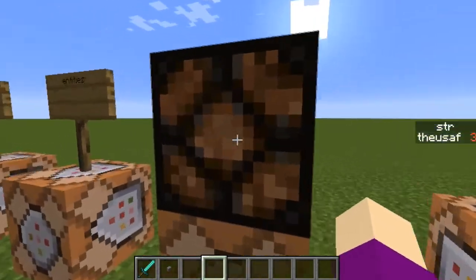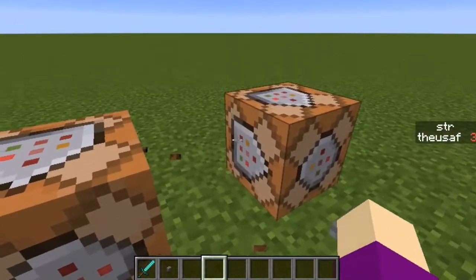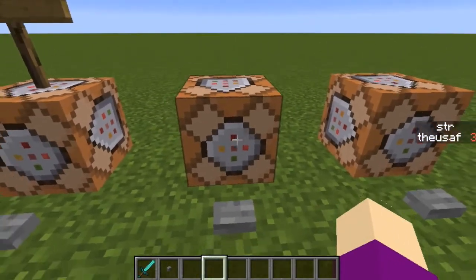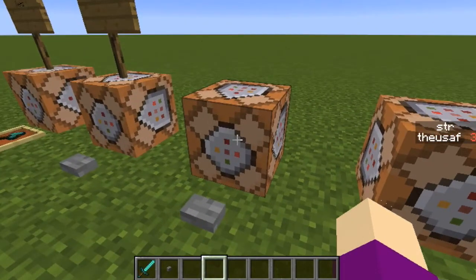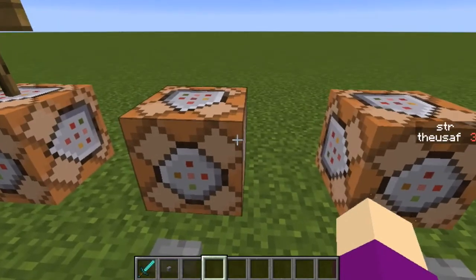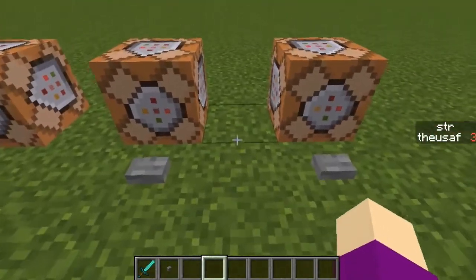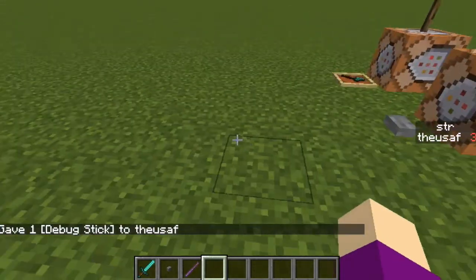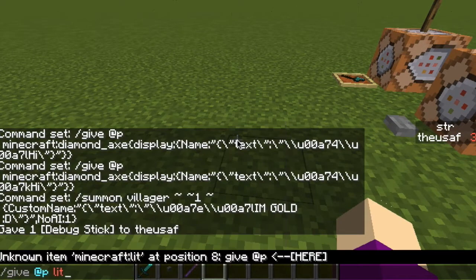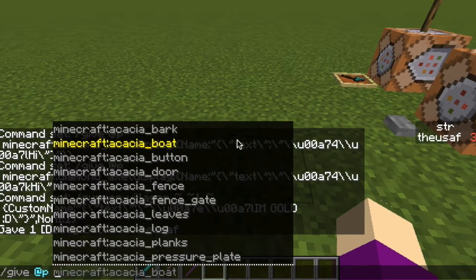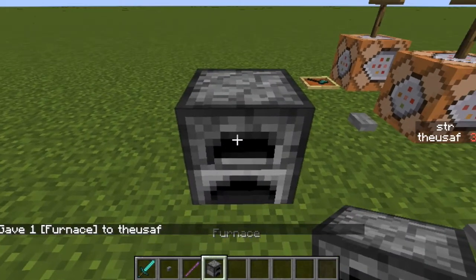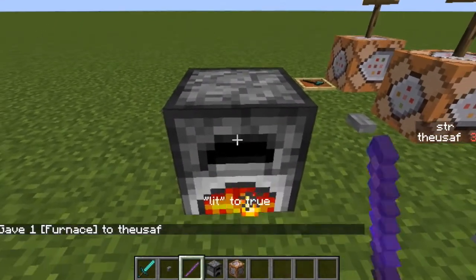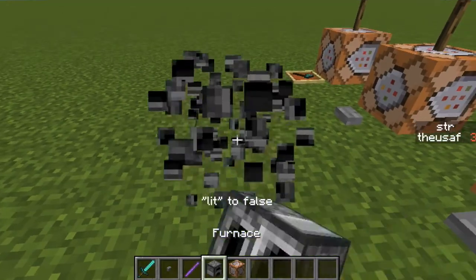How do you get, let's say, a lit furnace? Because you can't just give yourself a lit furnace — you have to give yourself a furnace and then set its properties. As you can see, there's no lit option directly. But if you click here, you can see it shows false, true, and other states.